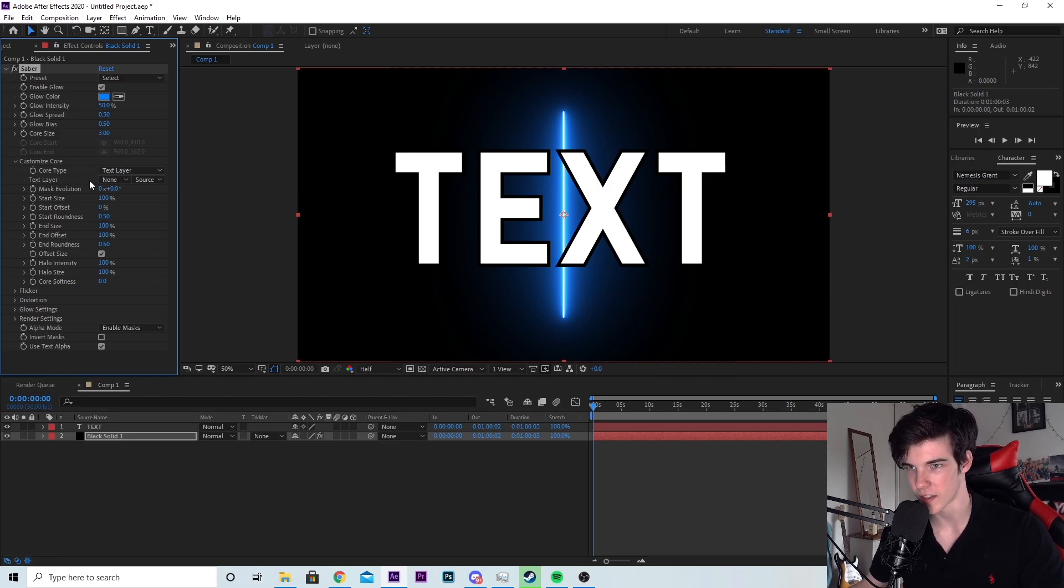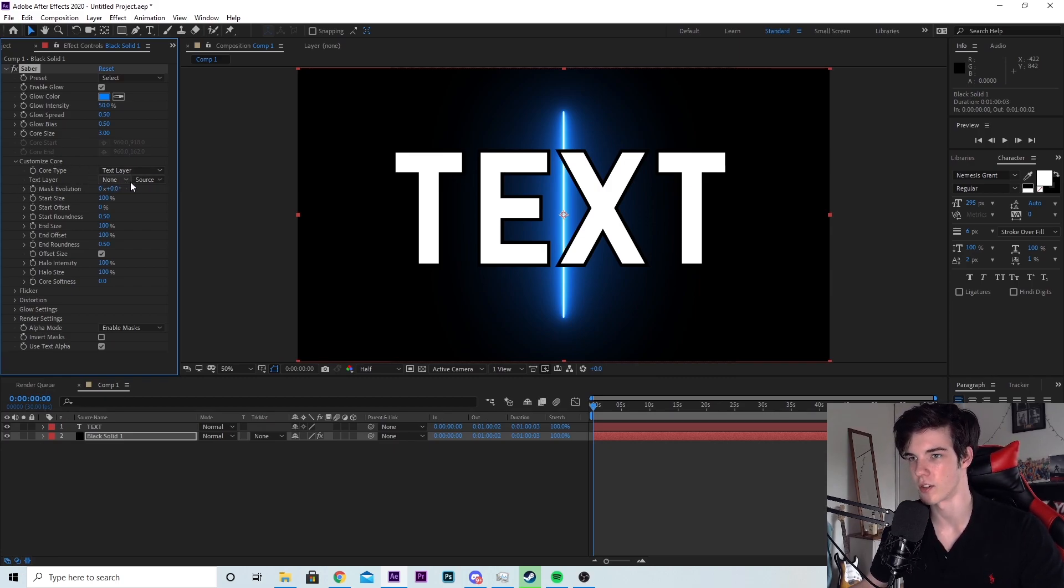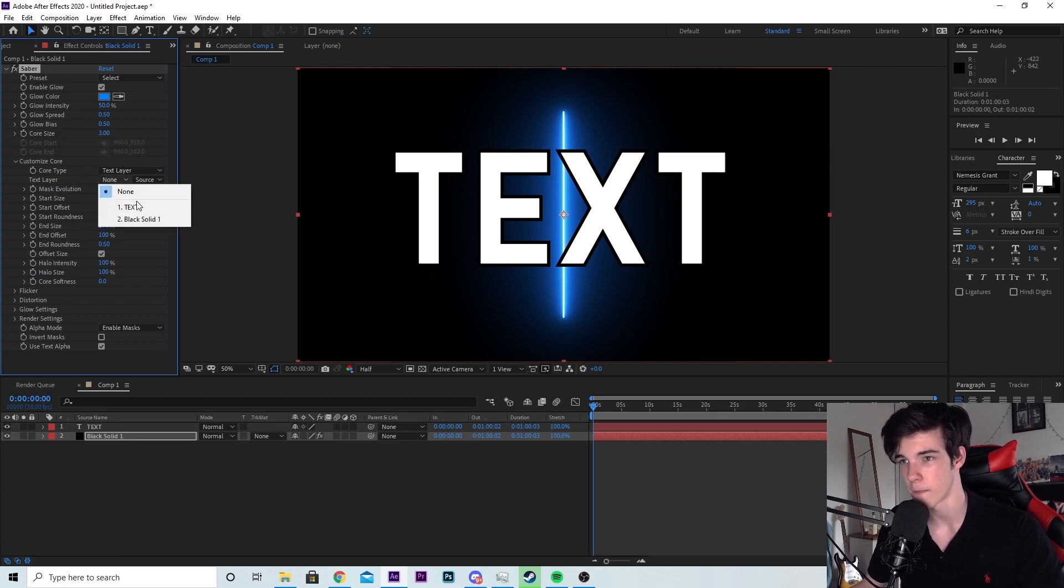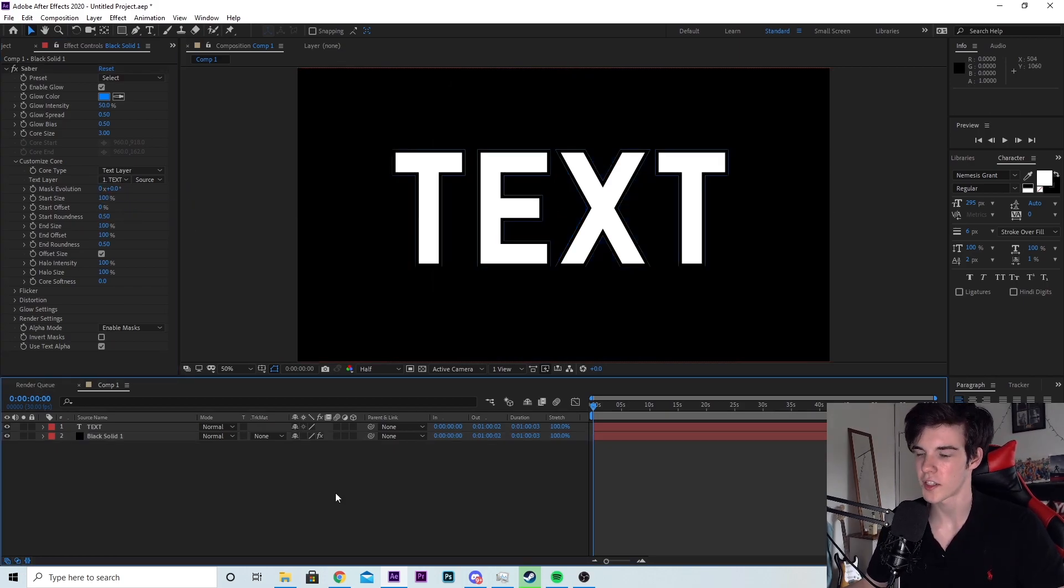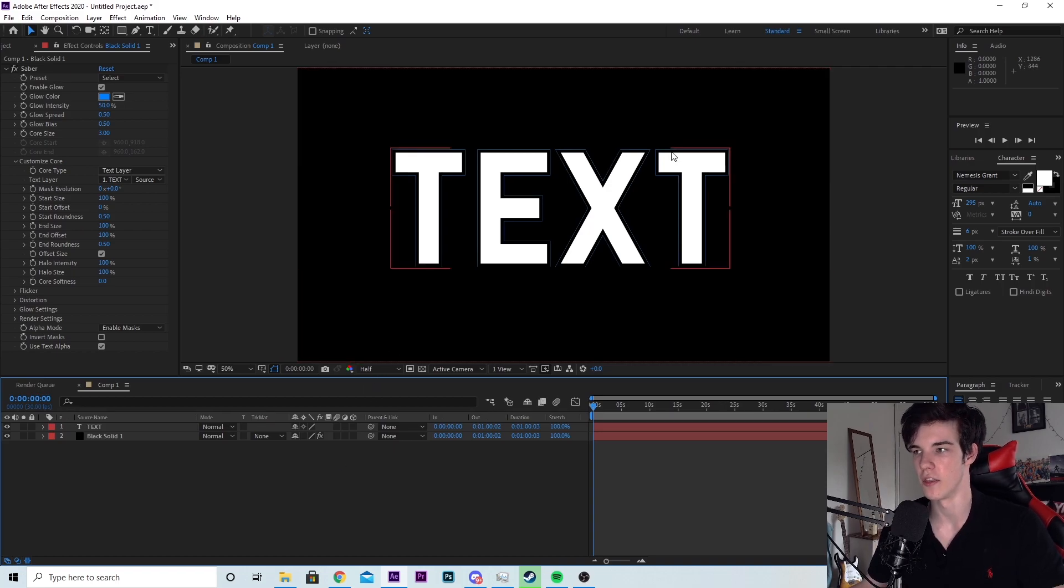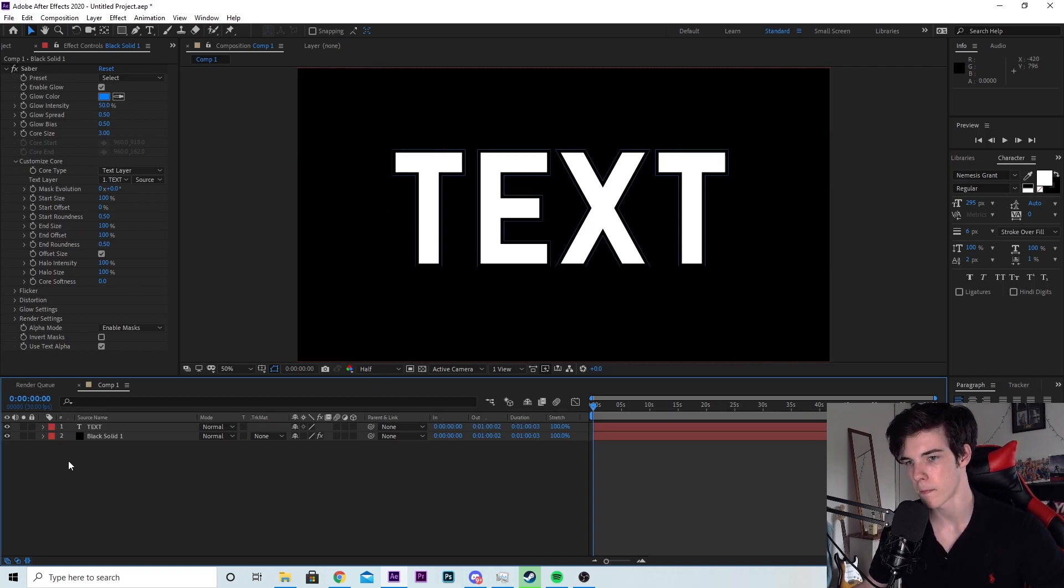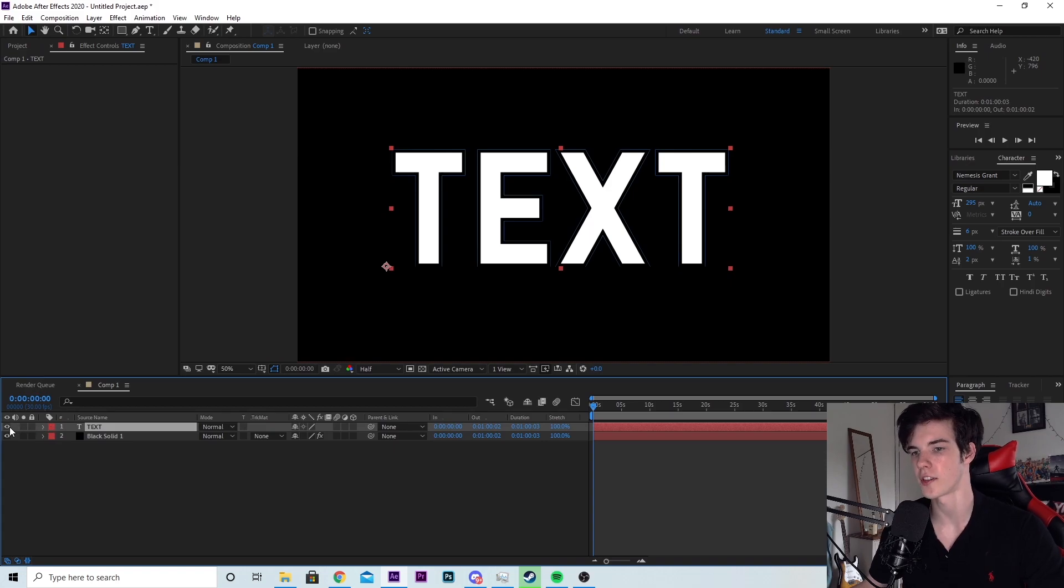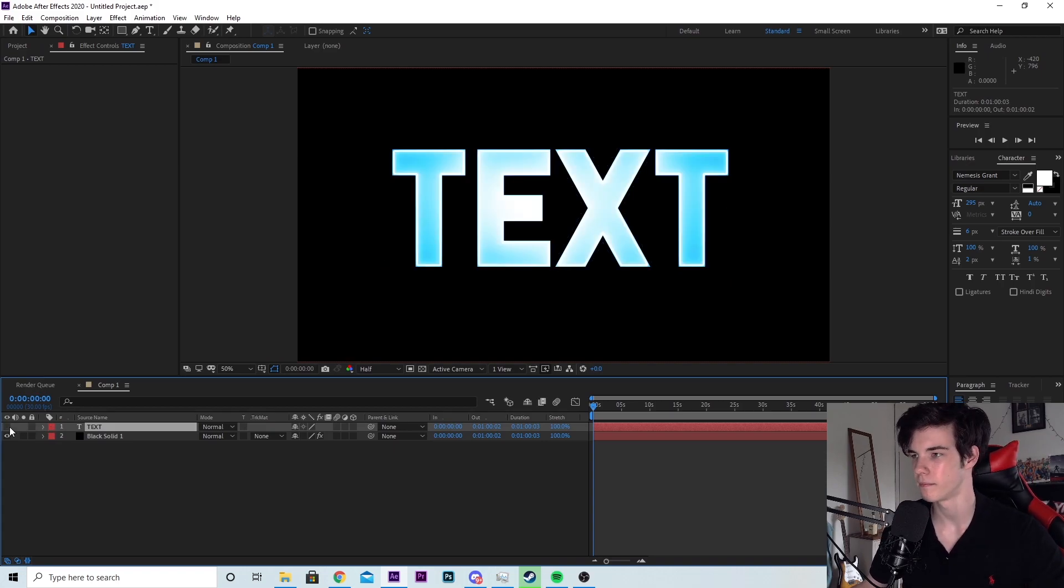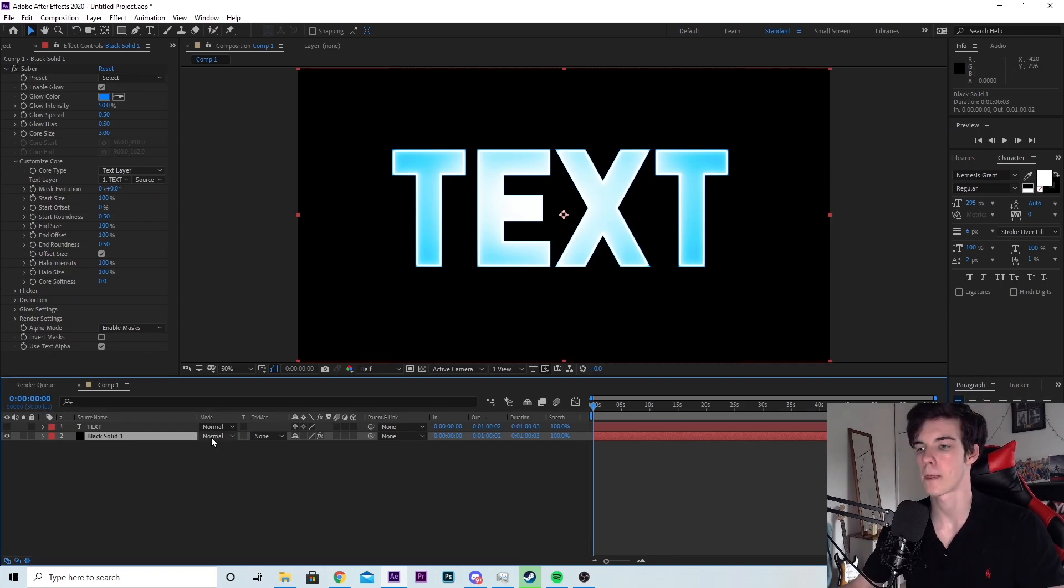And then you'll see this text layer icon has appeared. You can select these two boxes. Now you want to click on the first box and select the text layer that you just made. So like I said before, we don't actually want to see this text layer. So at the bottom of the screen, where the text layer is, you want to click on this little eye symbol and that will hide the layer.